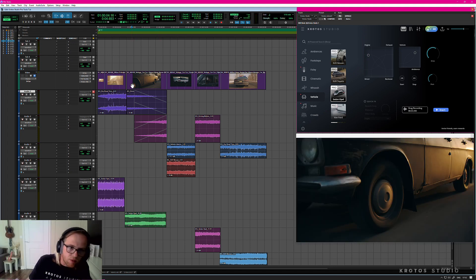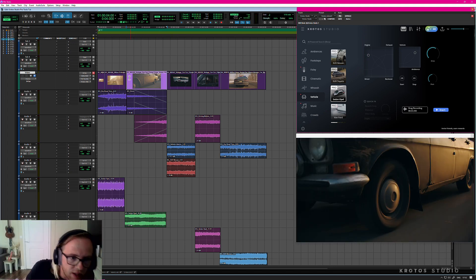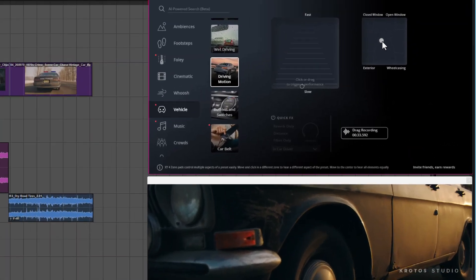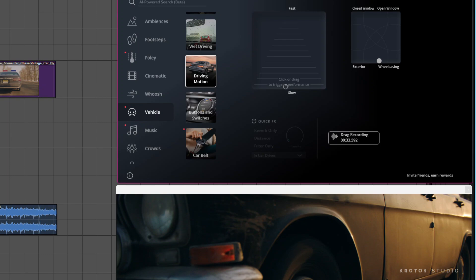For this next section where we have the perspective shift from the wheel to the window, I'm going to use the driving motion preset. I'm going to position the secondary XY pad so it's somewhere between the exterior of the car and the wheel casing to match the actual footage.